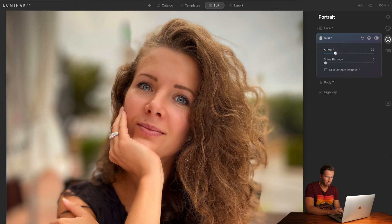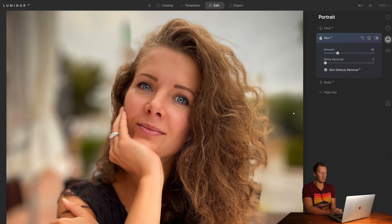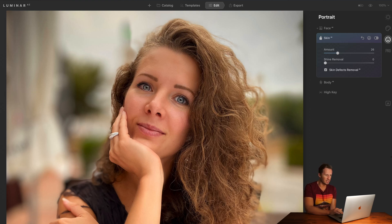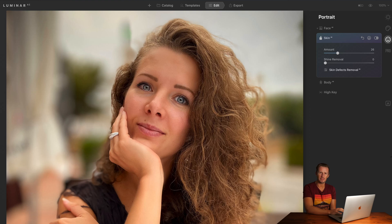Let's turn skin softening down to 25 so we've got just a little touch of it. Shine removal can be effective. But what's really cool is defects removal — clicking on that got rid of a little spot on Alina's lip. Now that's part of her face and we're going to leave that in — it's not a defect. But in certain circumstances, with one click, you've got rid of imperfections on the skin.